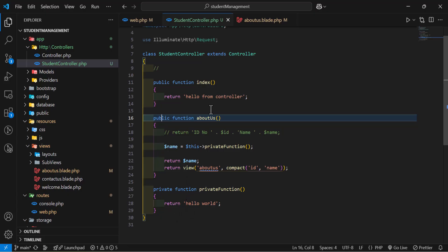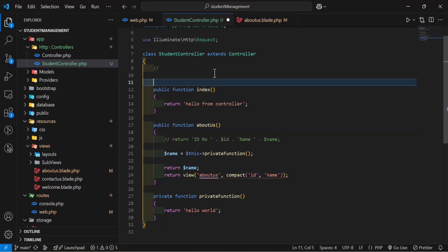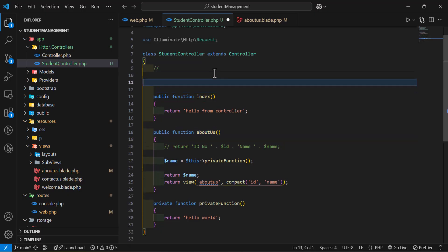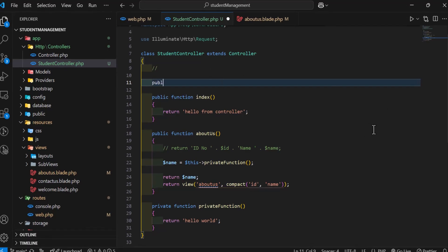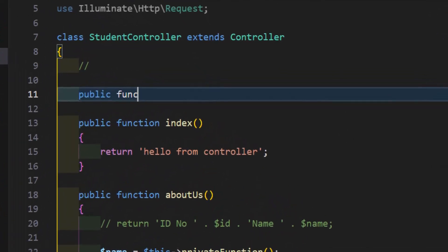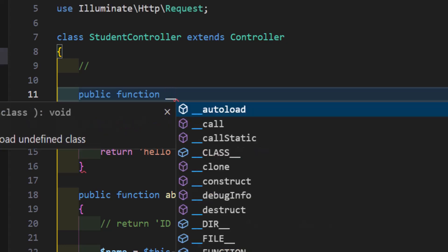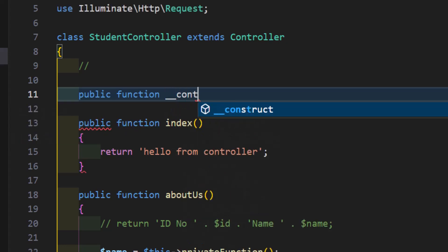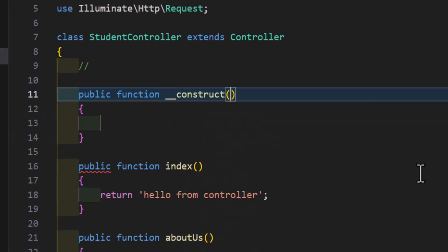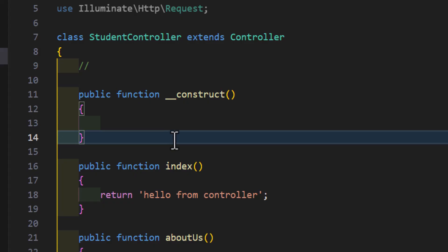Another thing that I want to mention is we also have one more function, which is the constructor. So, let's create a function called __construct.